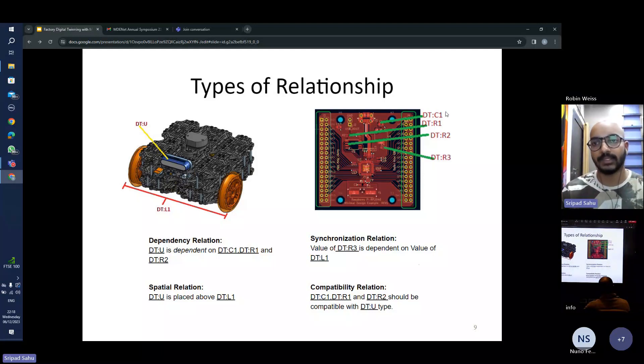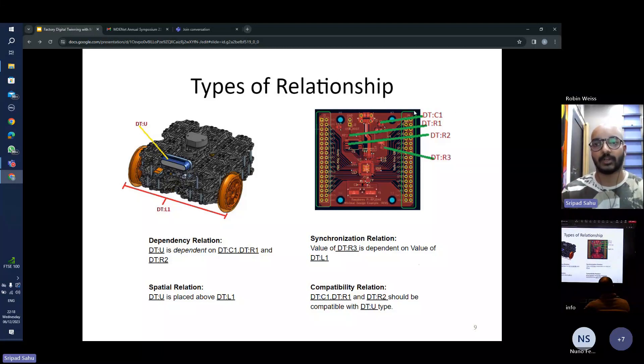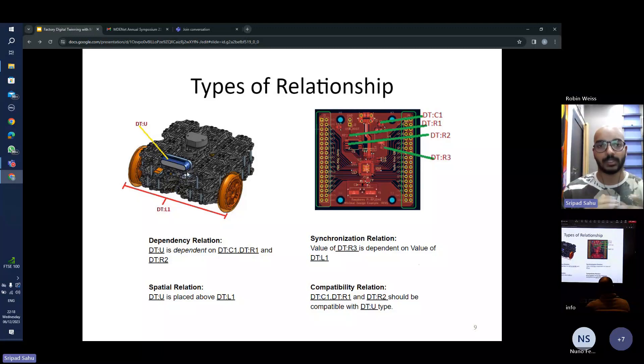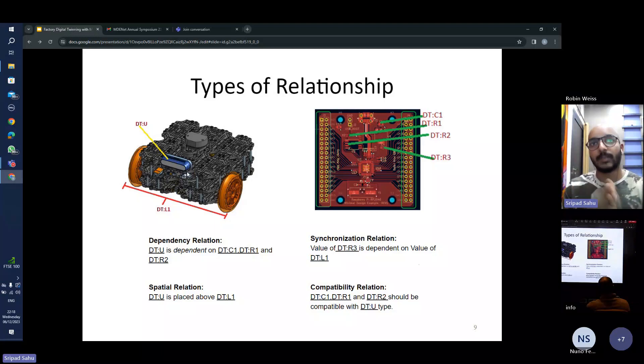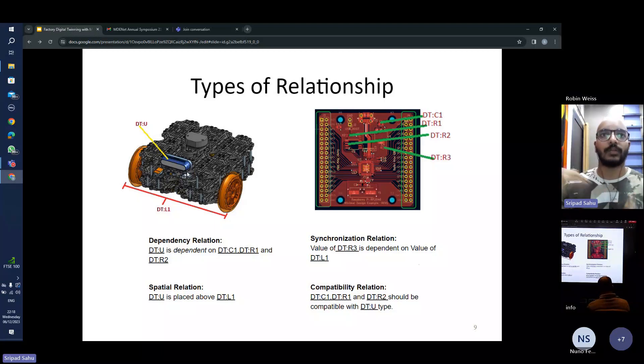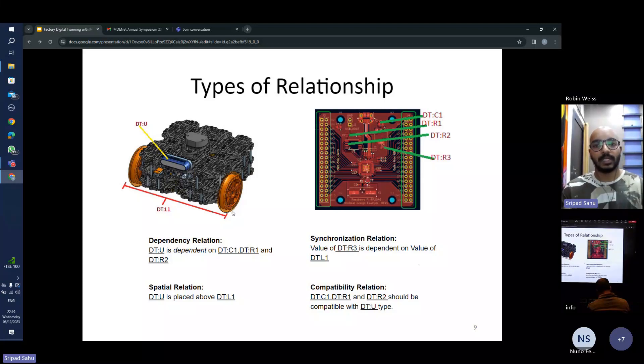So we create a dependency relationship between the capacitor and these three components saying that until and unless these three components are not present, the ultrasonic sensor won't work. It would tell us that since the dependencies are not met, it would give us an error.